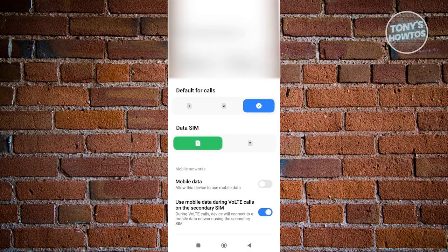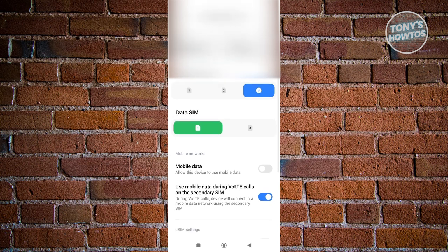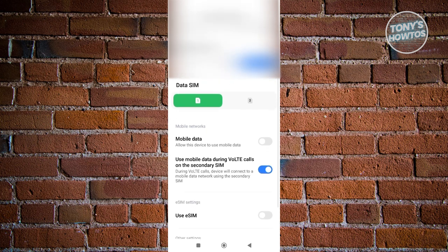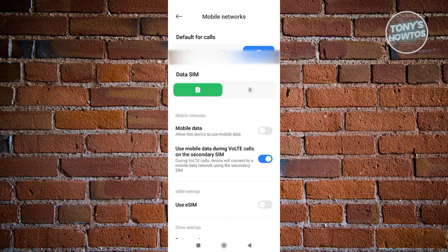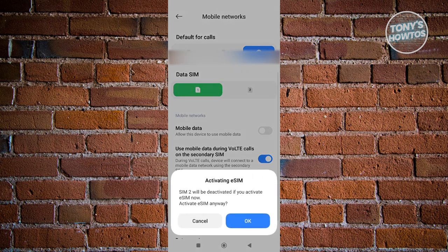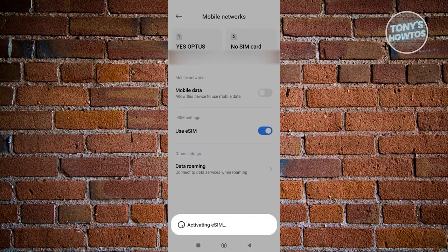Now what we need to do next is scroll down a bit. Once you scroll down, you should be able to see the eSIM settings section. Go ahead and click on the turn on button next to it, and you want to click on OK to activate your eSIM.